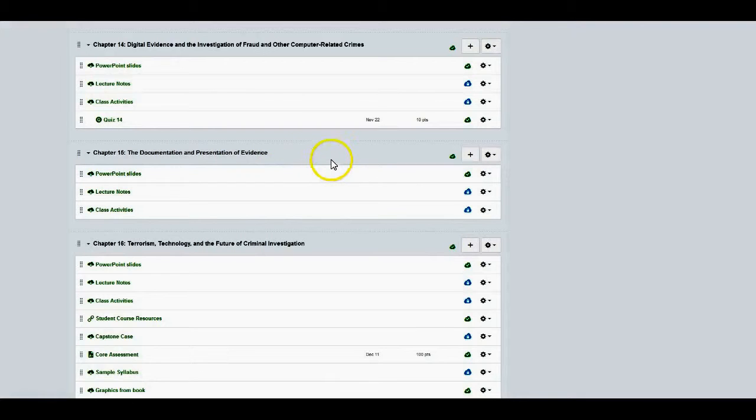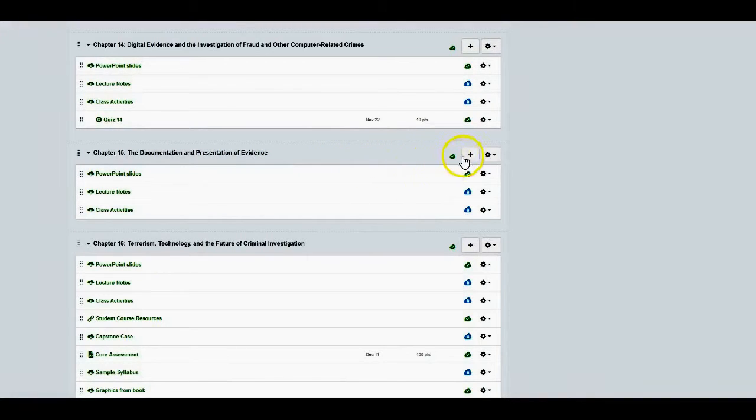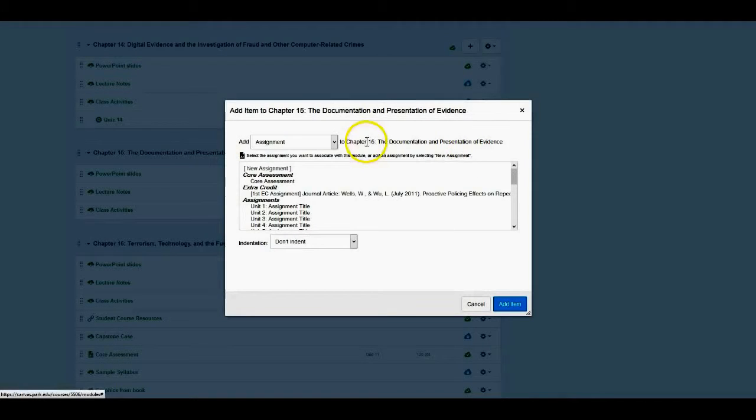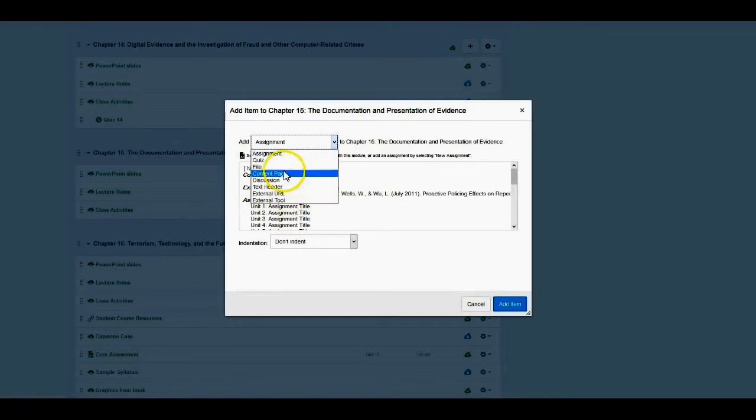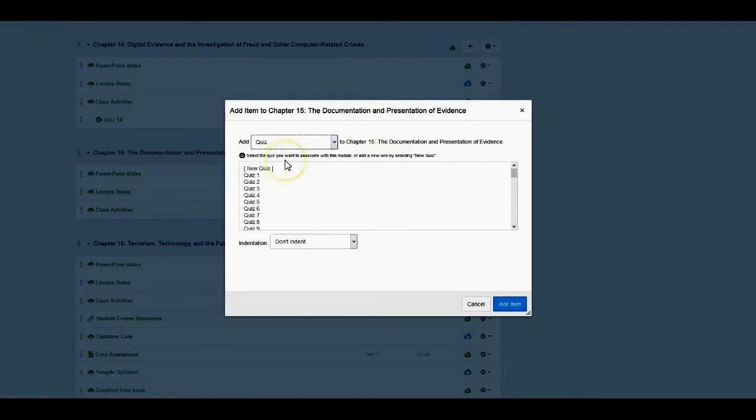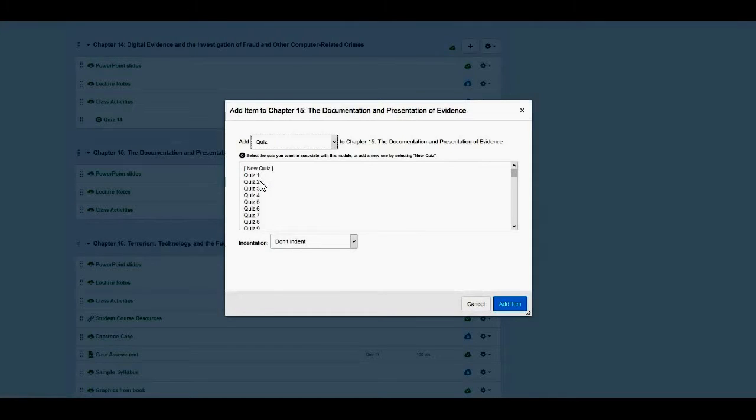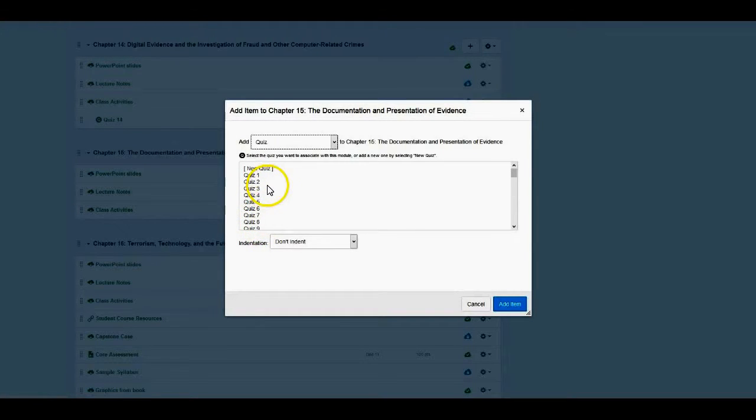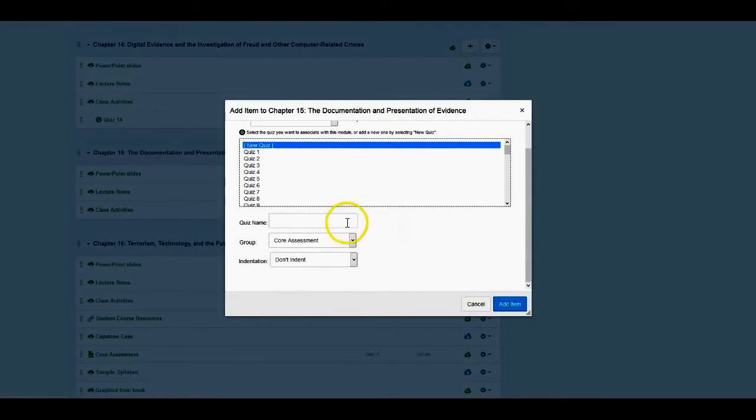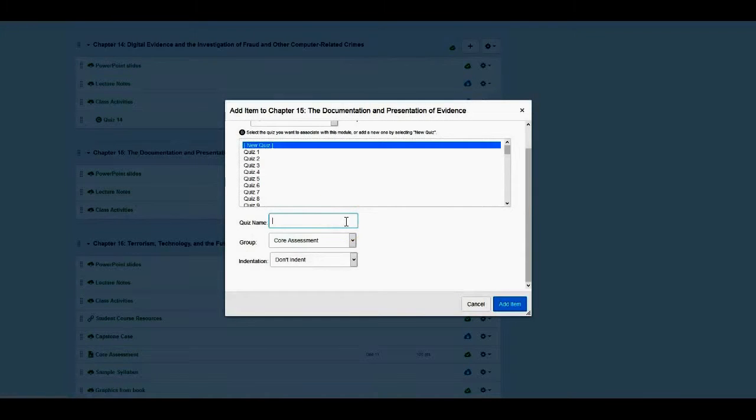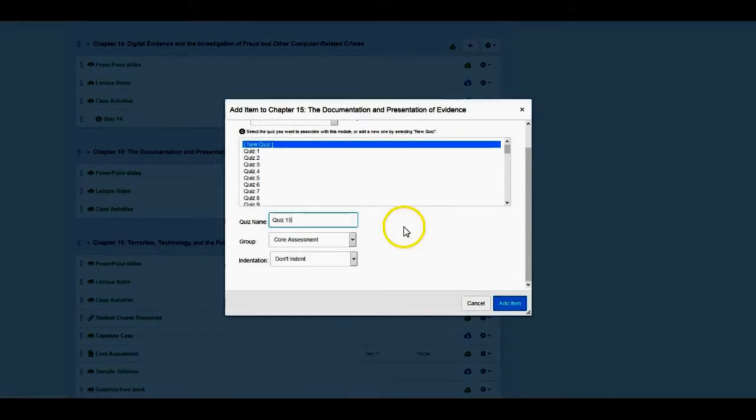So I want to add a quiz. I first click on the plus. I changed this from assignment to quiz. You can see that you have a number of other choices here, but since I'm adding a quiz, that makes it much easier. If you already have a pre-existing quiz from another course or another version of this course, you can certainly pick that. But in this case I do not, so mine is a new one. I'm going to give it a simple name, just call it Quiz 15.